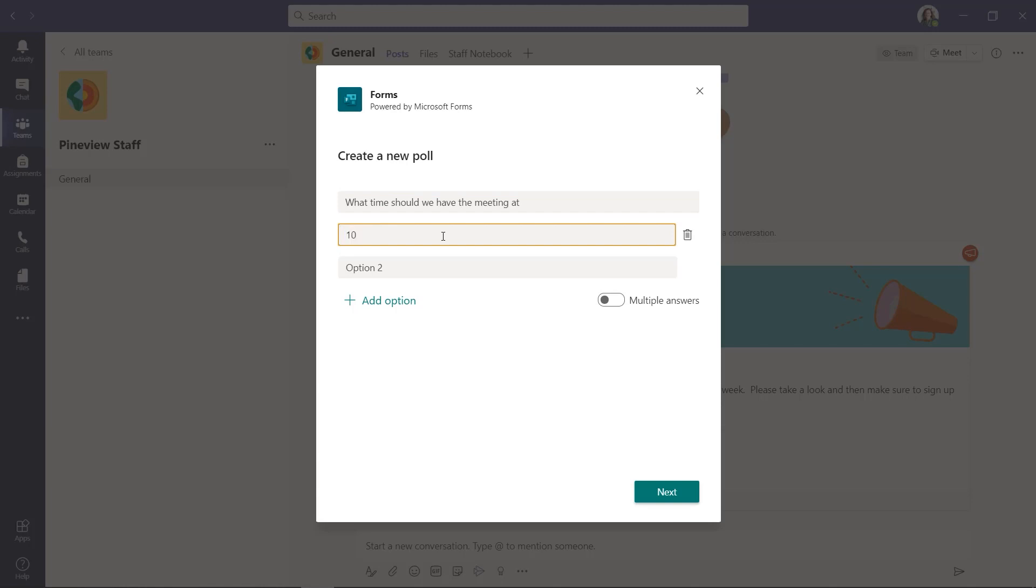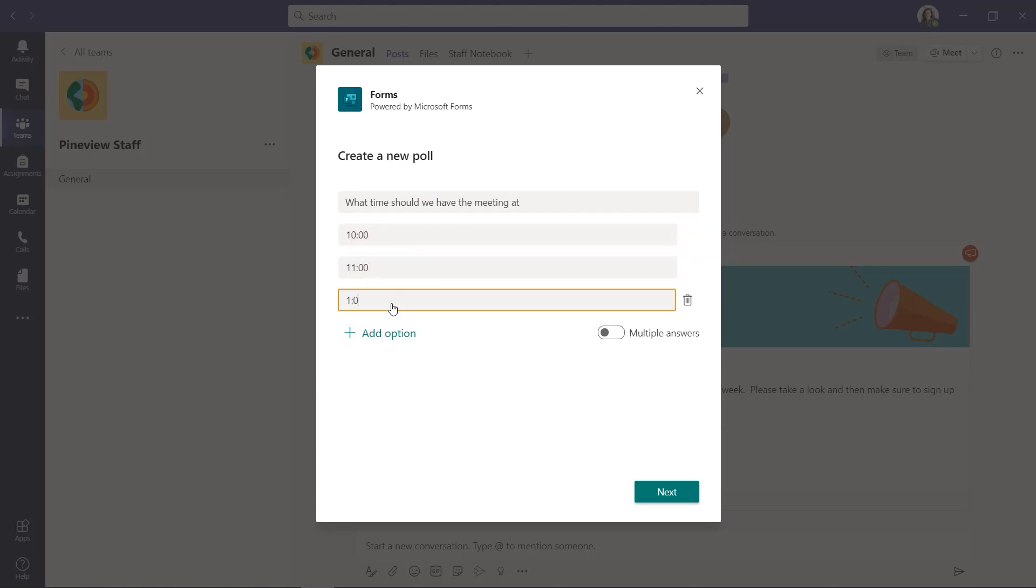We'll have 10, 11 or one o'clock and I can let people choose multiple answers. So maybe I want to give people the option to pick a couple different choices and I can delete by hovering right here and I can click next.